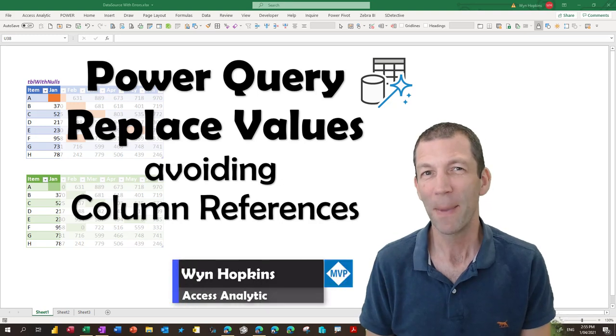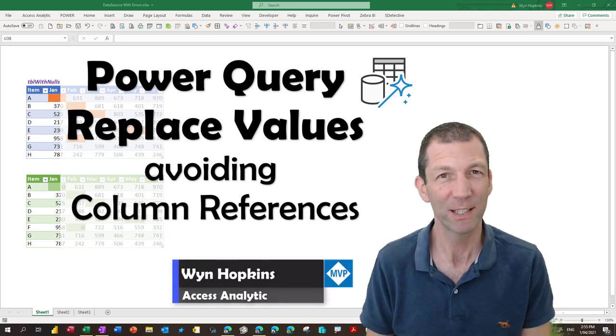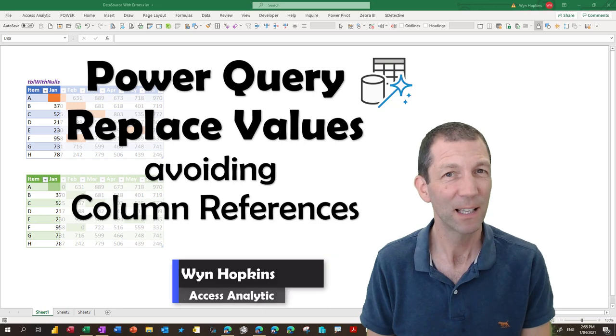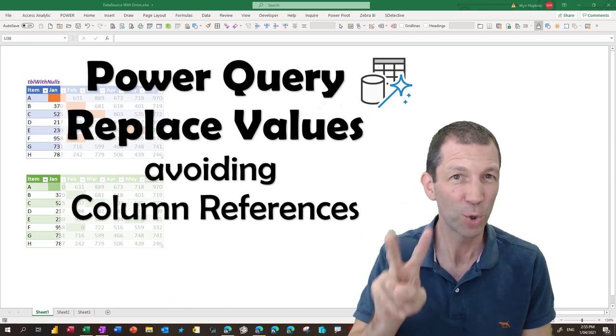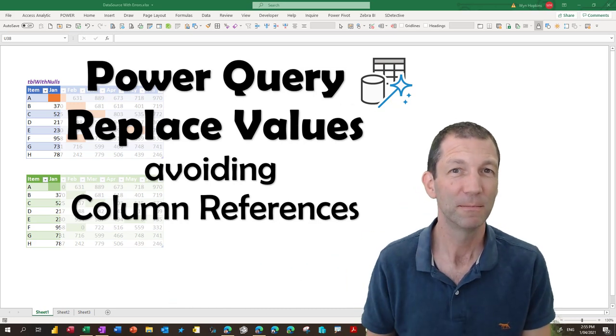If you'd like to make your Power Query refreshes less likely to fail, then I've got two lines of code for you. Let's go.